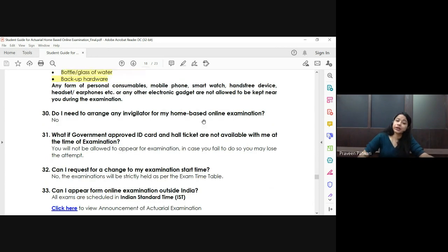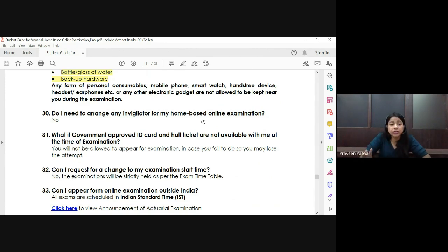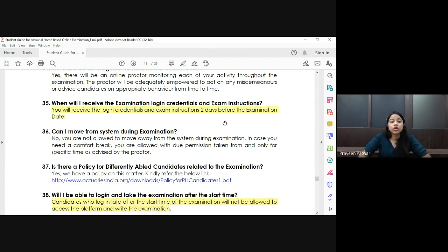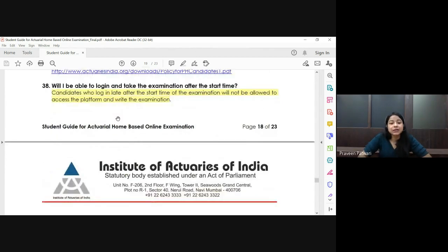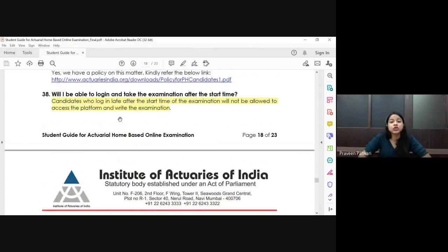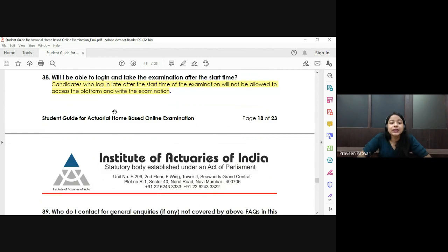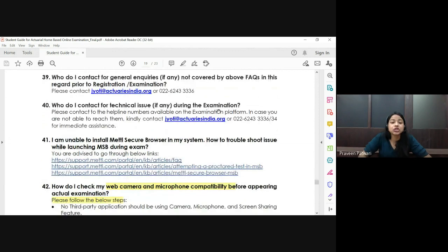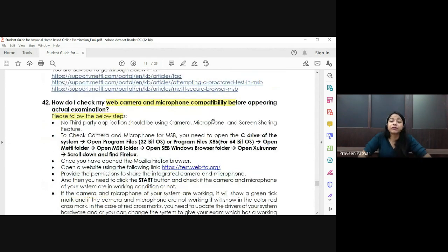Also keep a backup hardware device such as a spare PC. Make sure you do not have mobile phones, smartwatches, earphones, or any other electronic gadgets present. You will receive login credentials two days before your examination — if you haven't received them by then, contact IEI. Candidates who log in late after the examination has started will not be allowed to write.